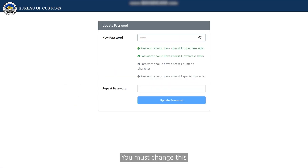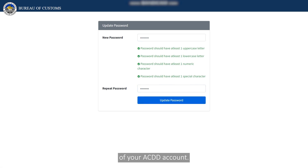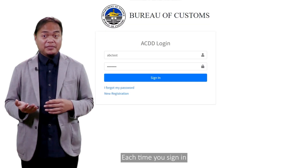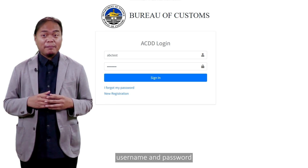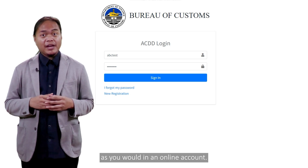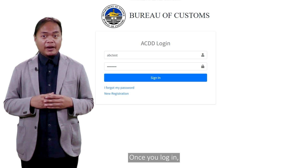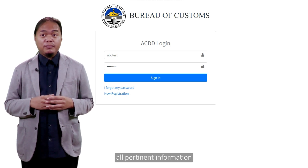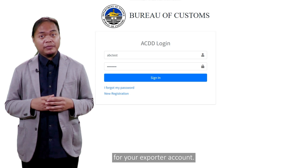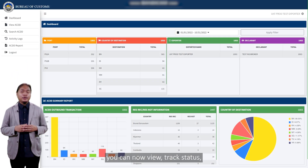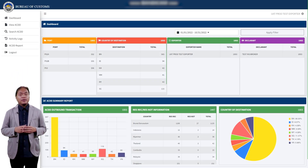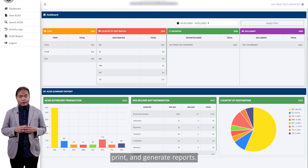You must change this to your preferred password to complete the activation of your ACDD account. Each time you sign in, just use your chosen username and password as you would in an online account. Once you log in, you will be able to view all pertinent information for your exporter account. On your dashboard, you can now view, track status, print, and generate reports.